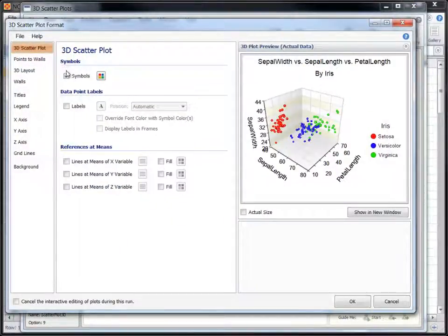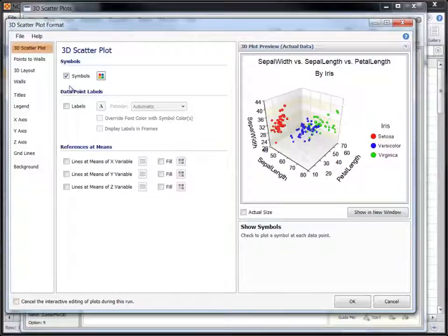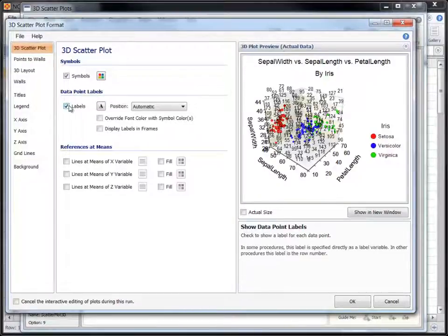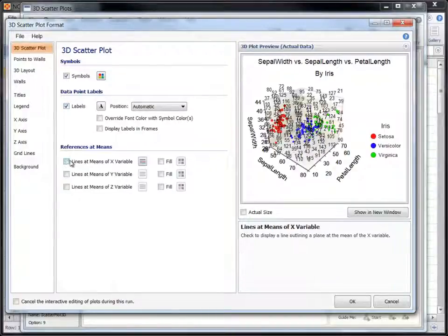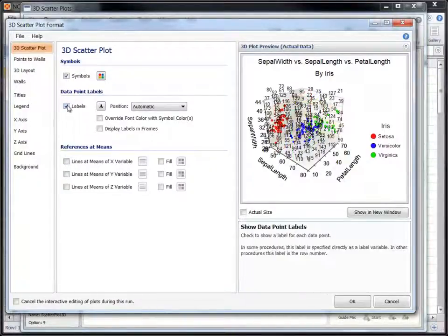The 3D scatter plot format window will appear with our actual data loaded in the plot. We can add and remove point labels and reference lines with just the click of a mouse.